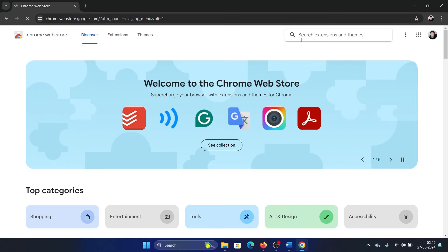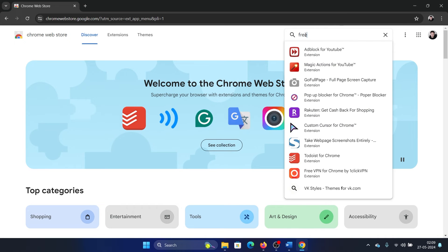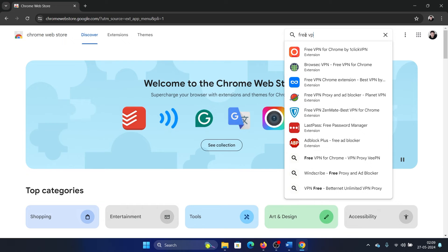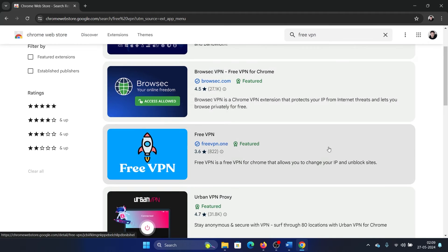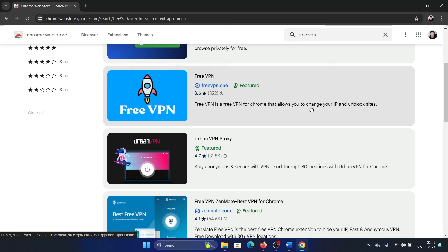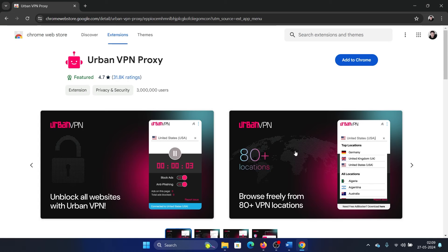And then search for VPN. You can use any one of these which has a good rating, but try and change the VPN.